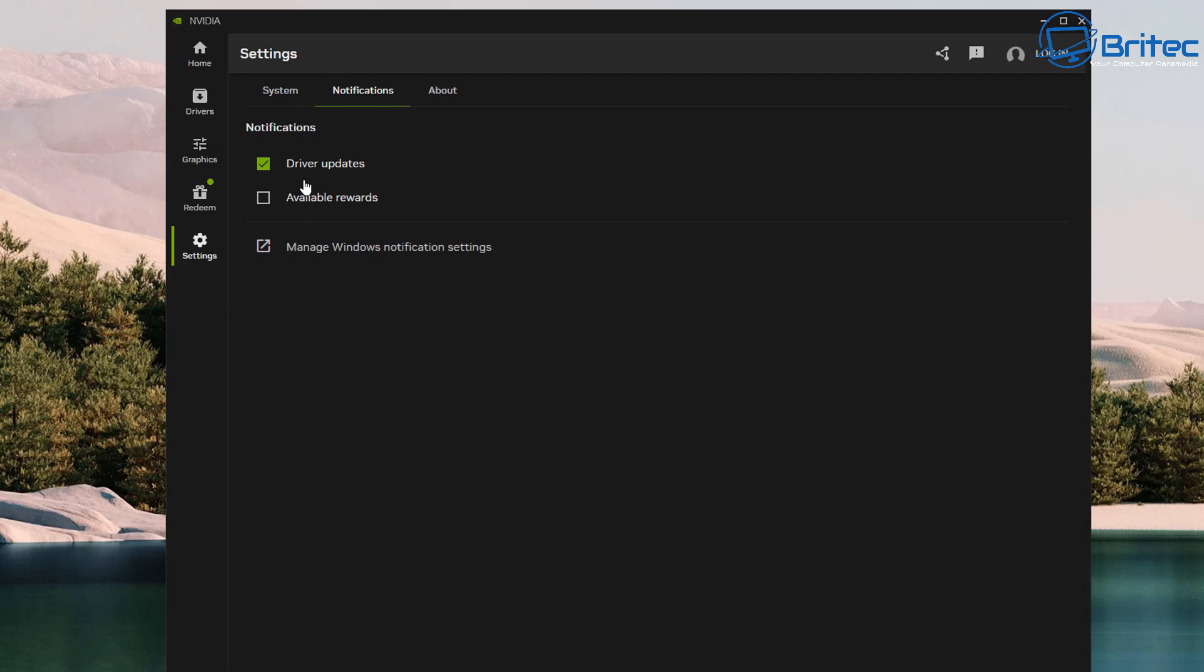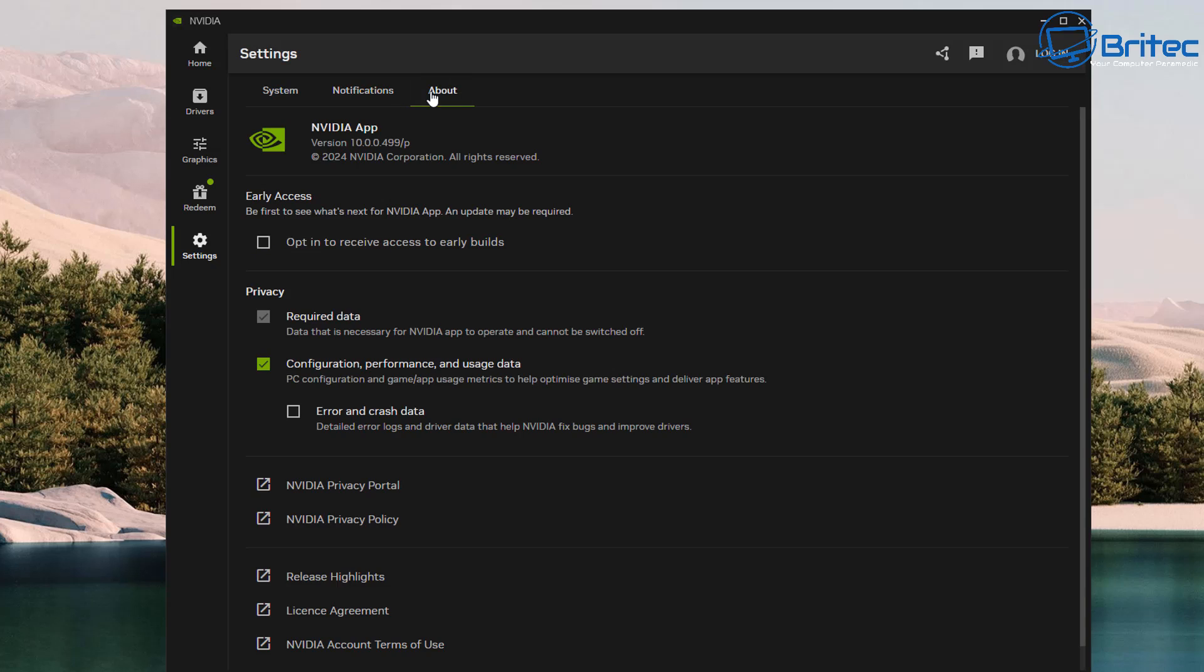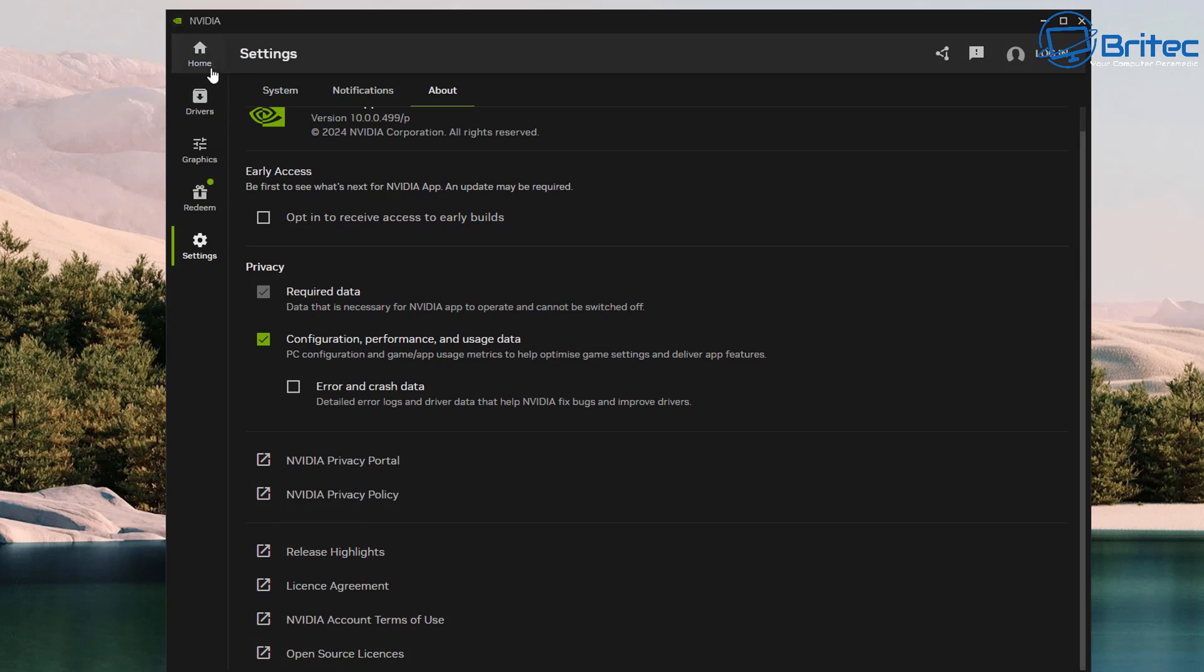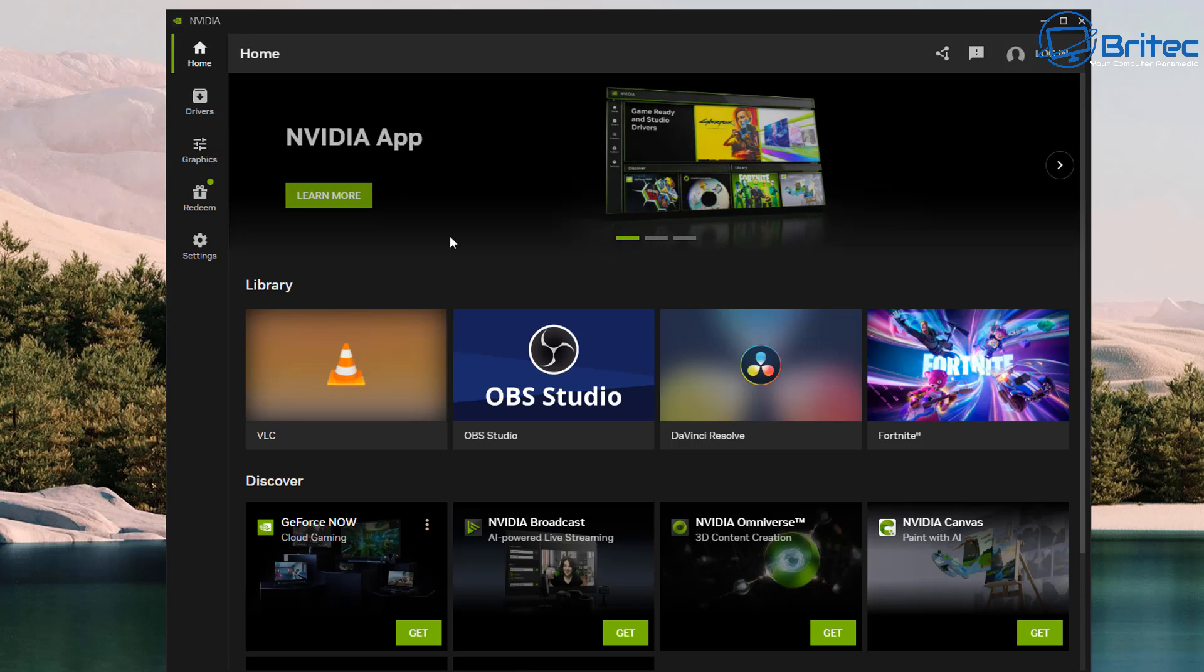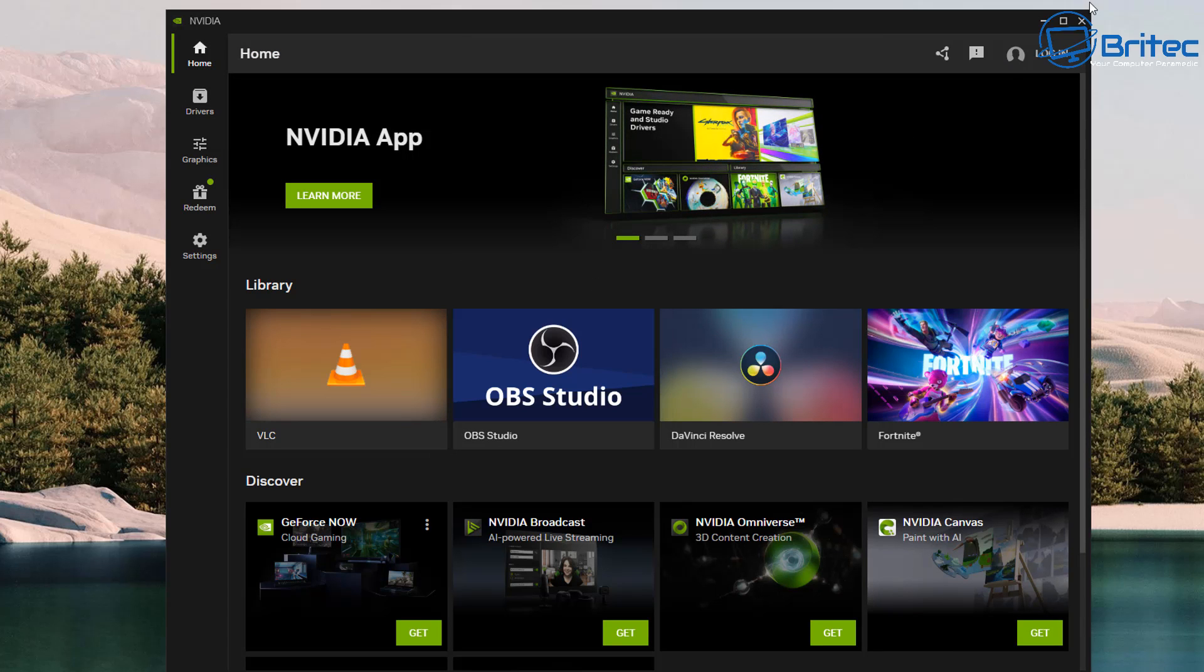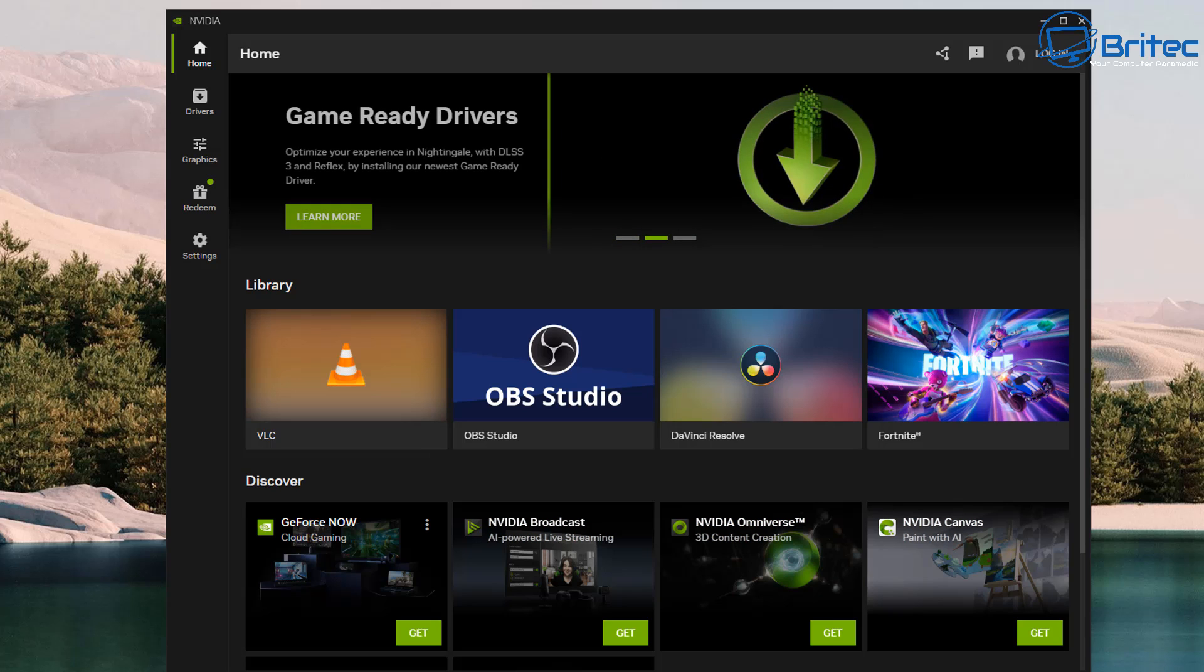So you've got your Notifications here, this is for your driver updates, and you've also got the About page here which will allow you to opt out for certain things and also opt in if you want to. There's also that error and crash data there where you can opt into that if you wish, and there's a bunch of stuff about their privacy and other things like that. So there is your actual NVIDIA app. It's brand new, just been released, so if you want to give it a try I'll leave a link in the video description.